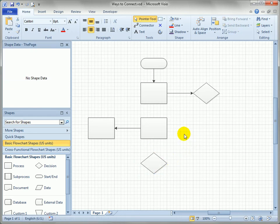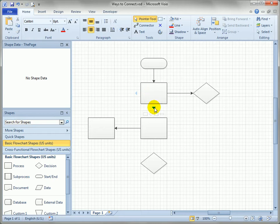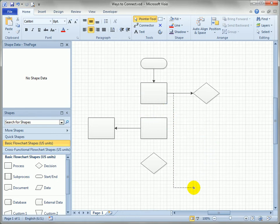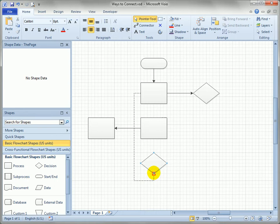Another thing you can do with the blue auto connect arrows is actually drag connectors out of them. So here instead of clicking on it or selecting one of these shapes I'm going to actually click and drag from it and drag a connector out and connect it way down here to the bottom of this decision shape.